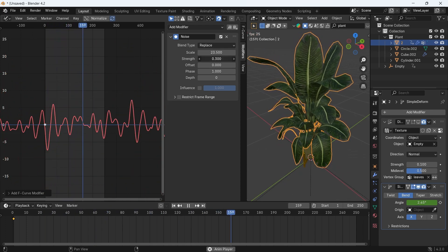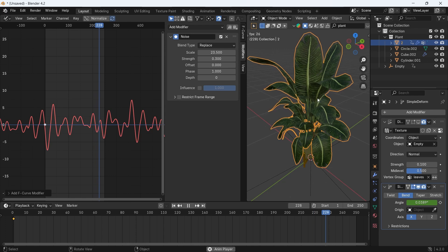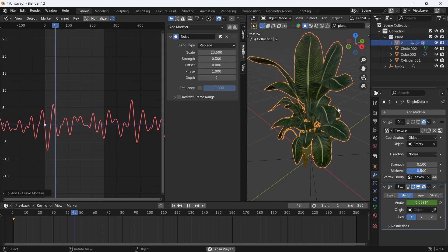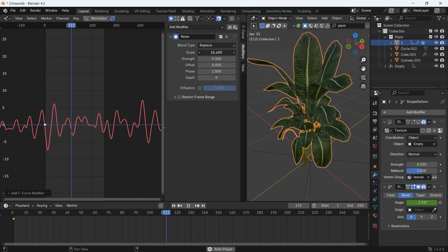Now this one bend we added is on the x-axis, and it's more than enough, because the wind will be from one direction.